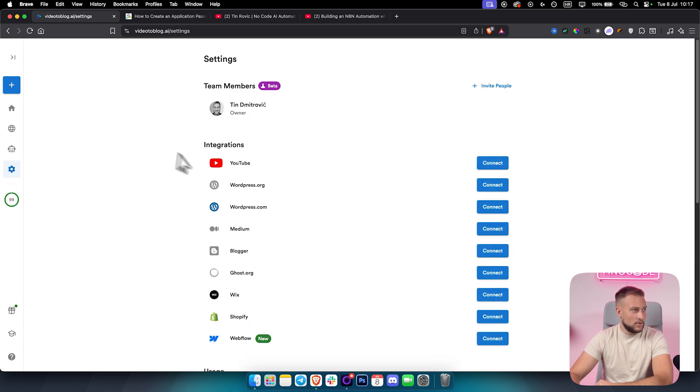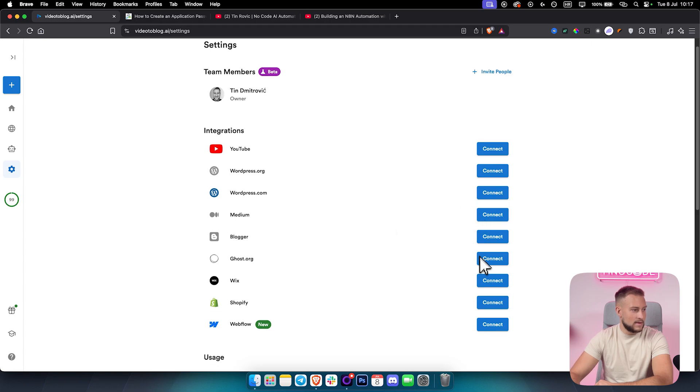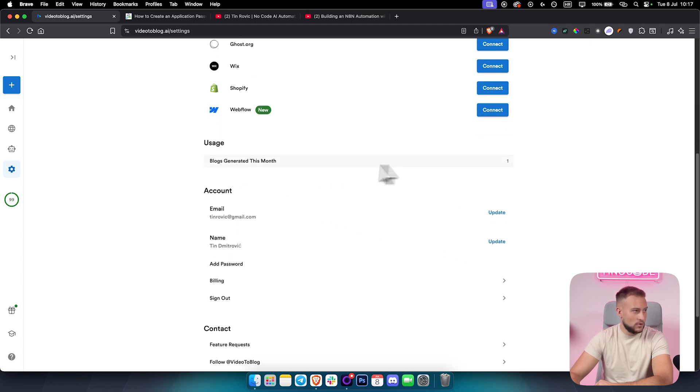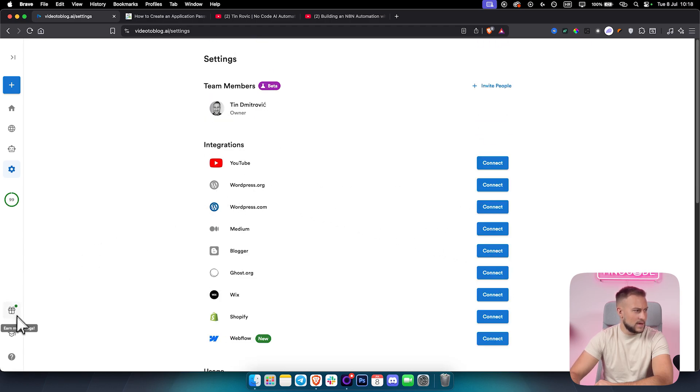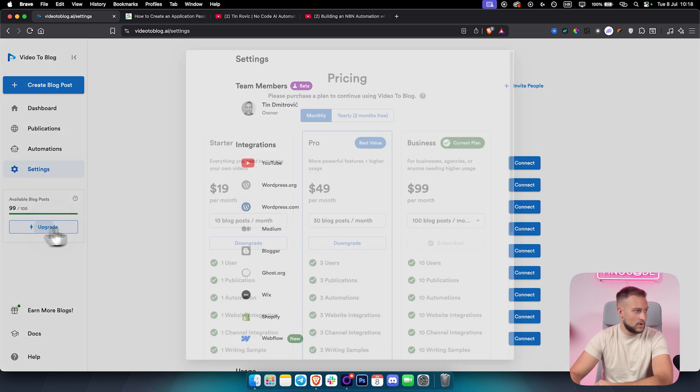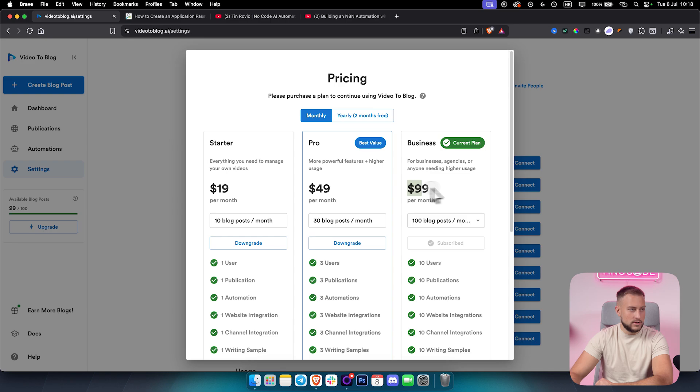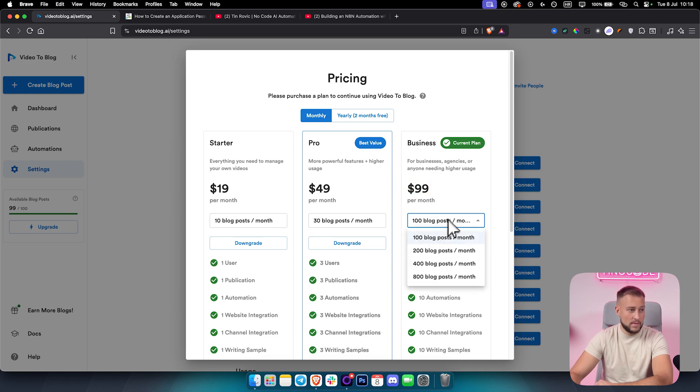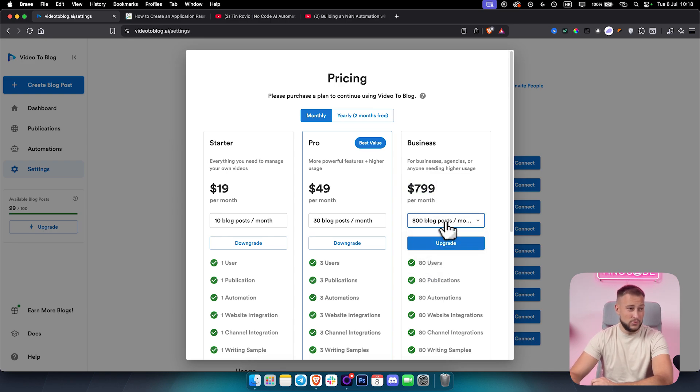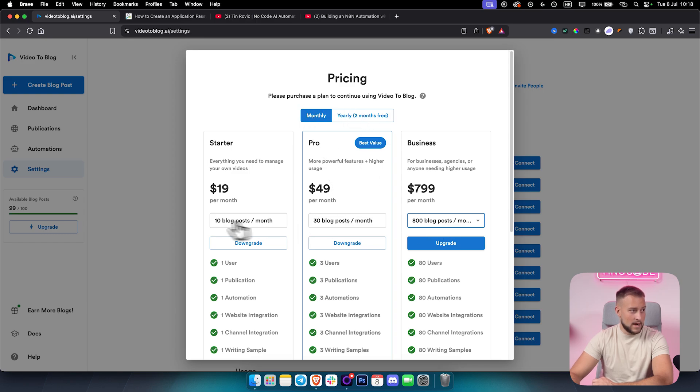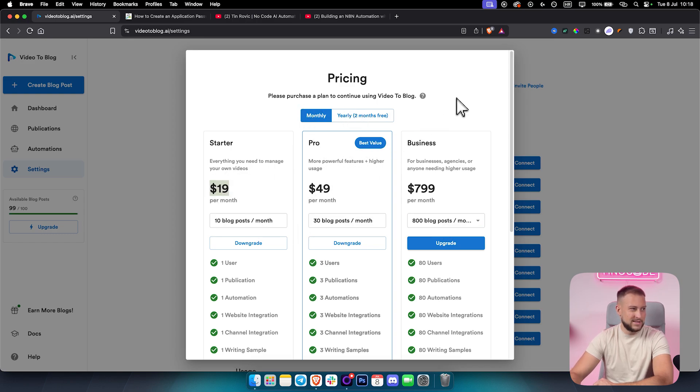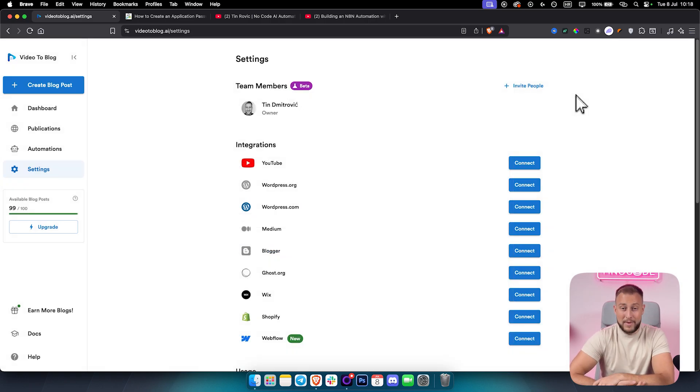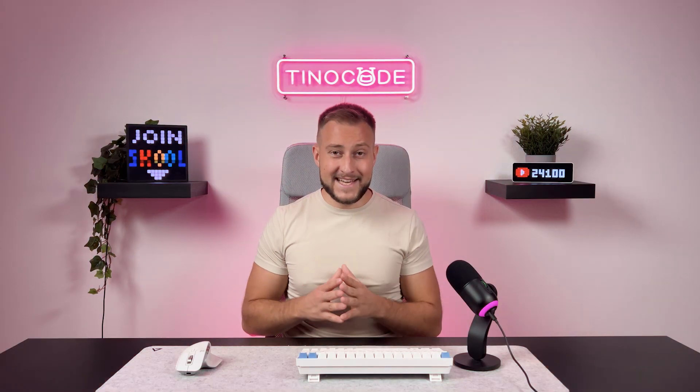Again, if you want to go to settings, you can integrate this however you want. Here you have also usage. Keep in mind, I'm using the pricing, which is if we go here, if we go to upgrade, I'm using the business, which is $99 per month, which is 100 blog posts per month. You can also go up to 800 blog posts per month, which is insane. But yeah, it's really awesome. And obviously if you want, you can just start with a starter plan, which is only $19 per month. And that's it.